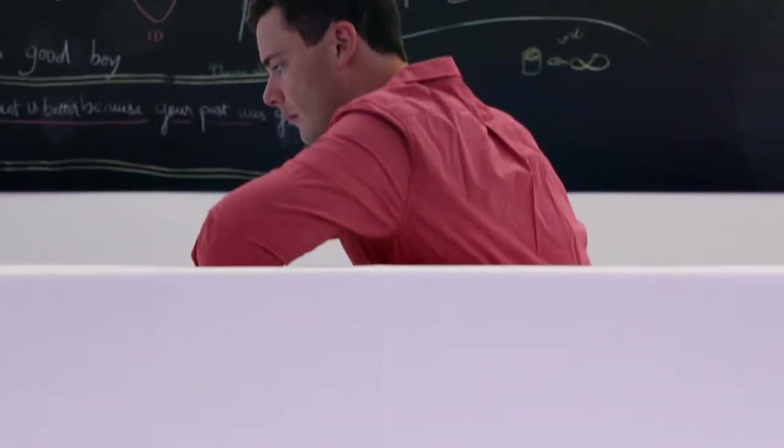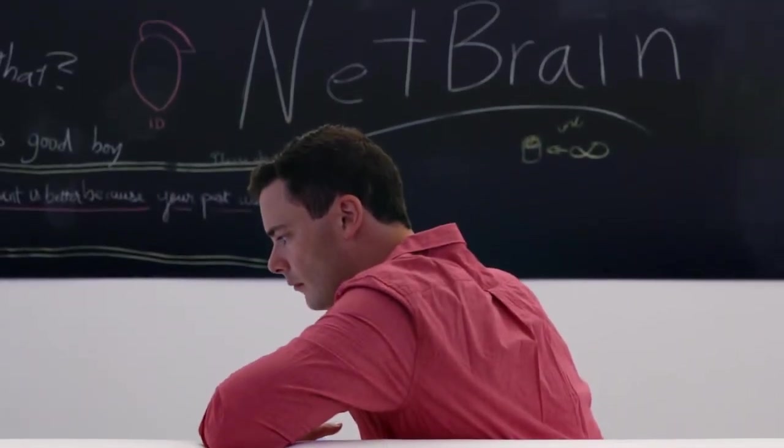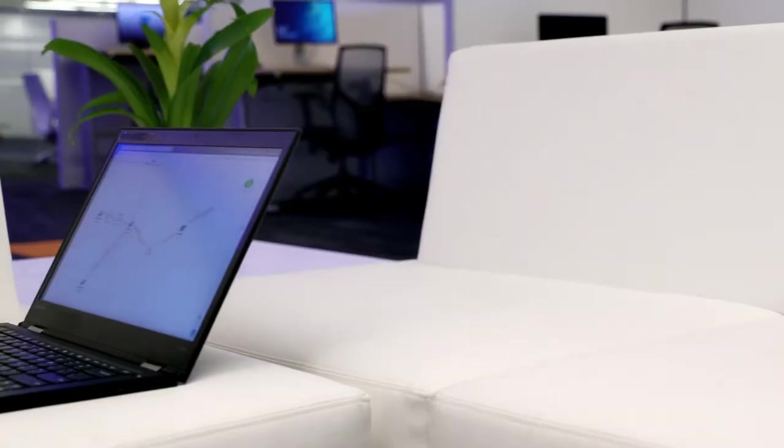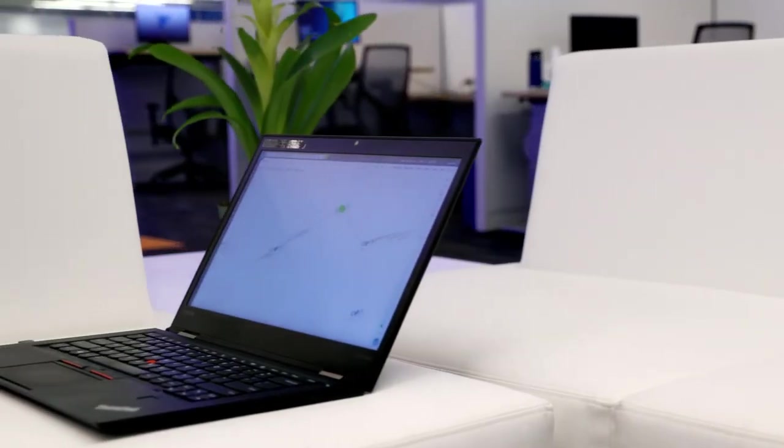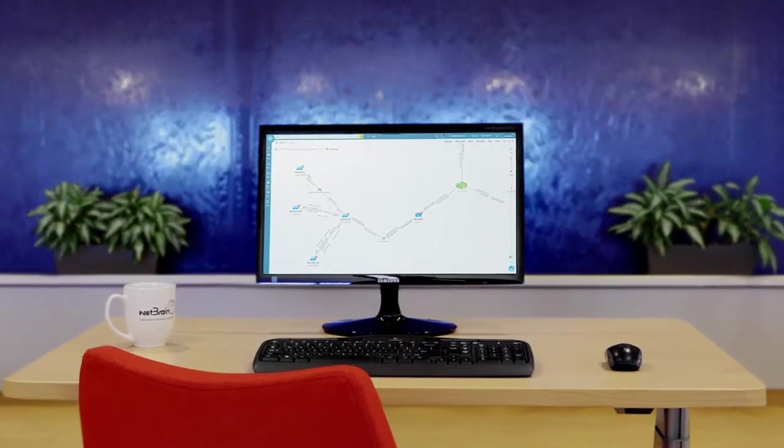As humans, we rely on pictures and diagrams to help us understand complex systems with vast data. That's why NetBrain's adaptive automation platform leverages a map as a single pane of glass for data visualization.